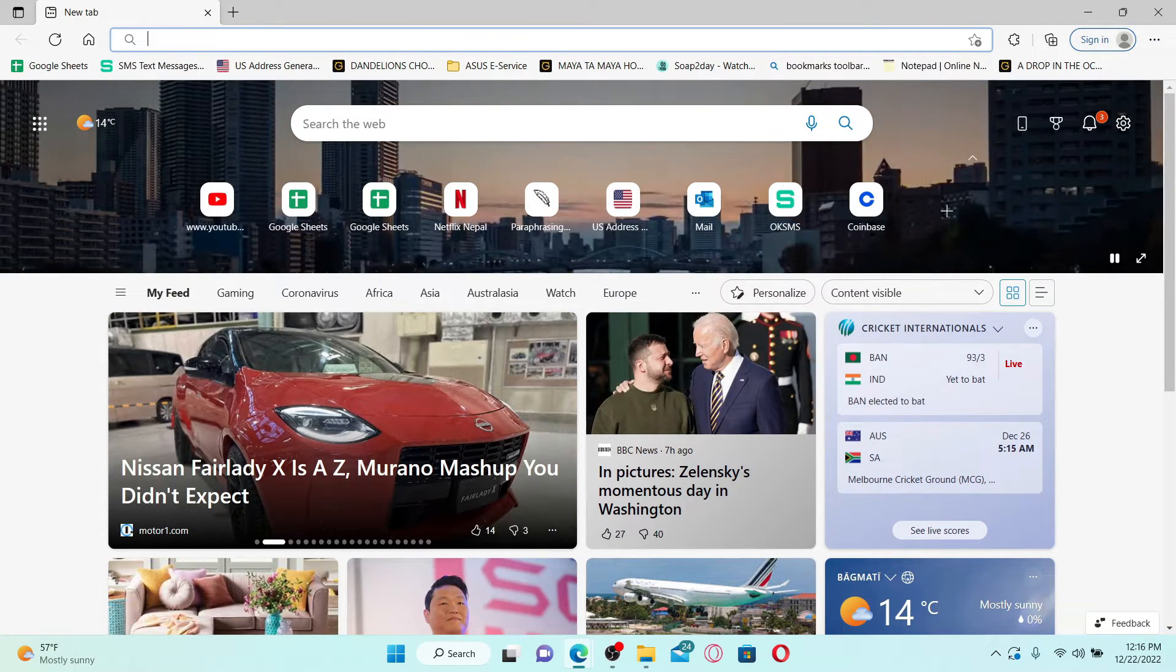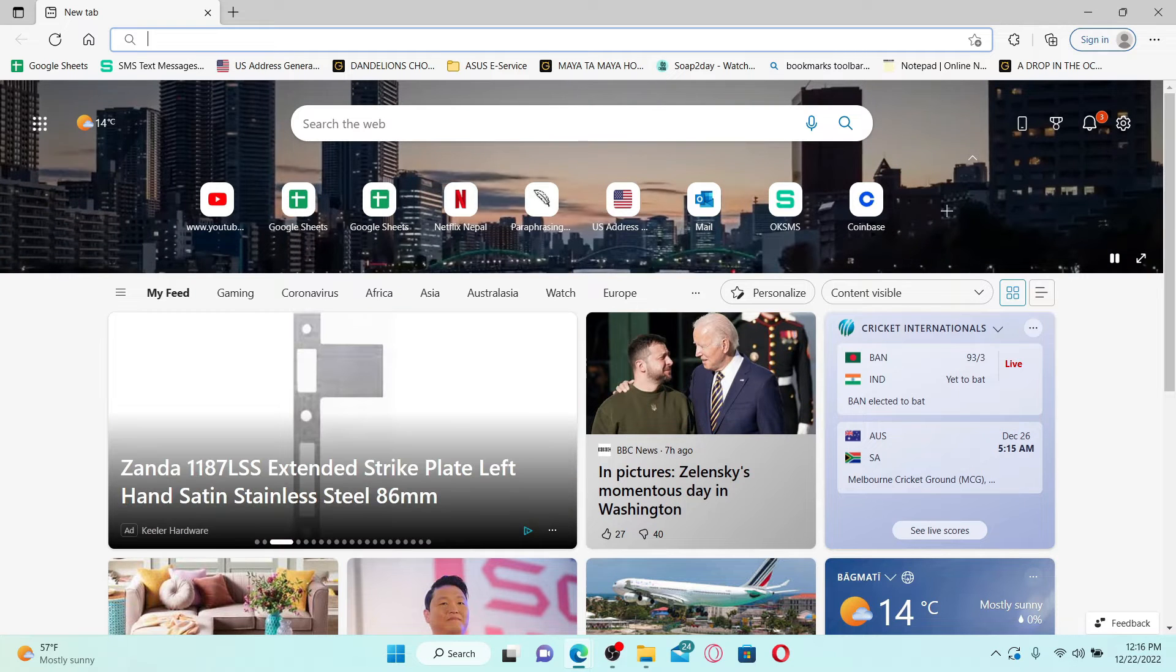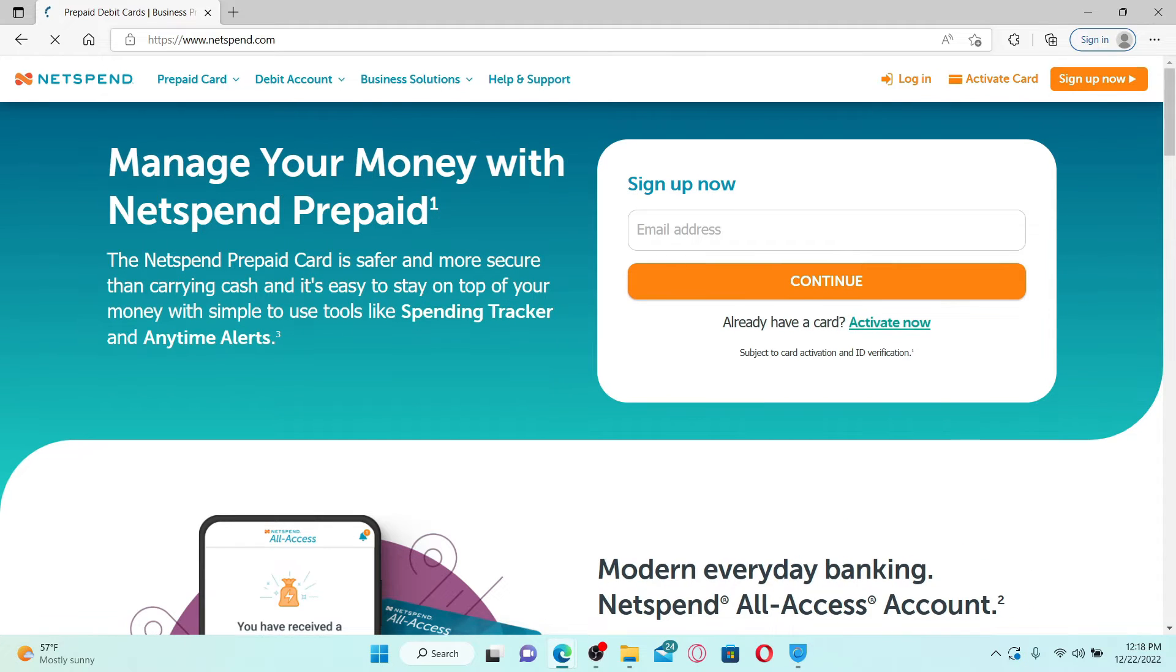On a web browser, type in www.netspend.com, press enter on your keyboard, and you'll end up on the official site of Netspend.